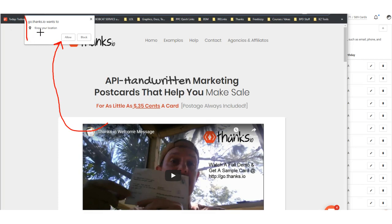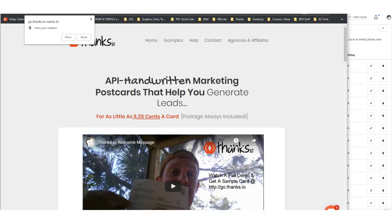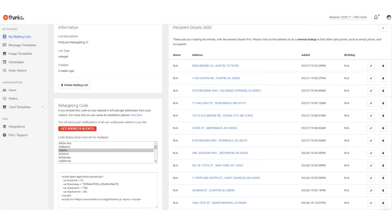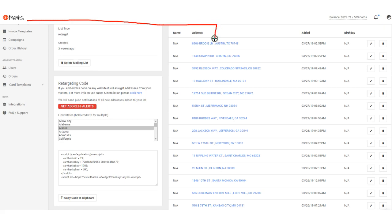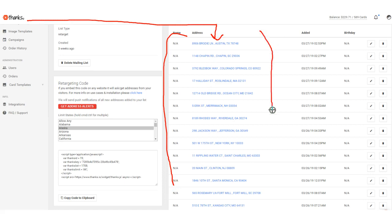50%, even one site was doing about 65% of people clicking allow here, which kind of surprised us, but is a really cool thing. So a certain percentage of the visitors of your site will just click allow, and then those visitors will be added to a mailing list inside of Thanks.io, and you can see here our internal list. We have about 400 people who have done this, and all of these people